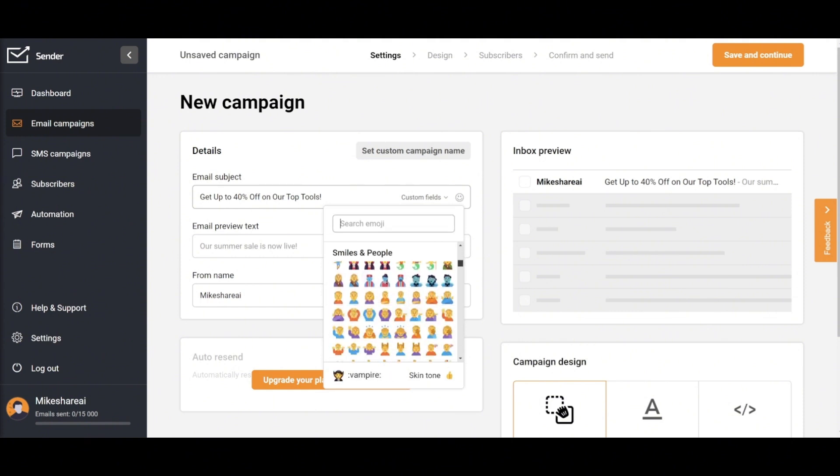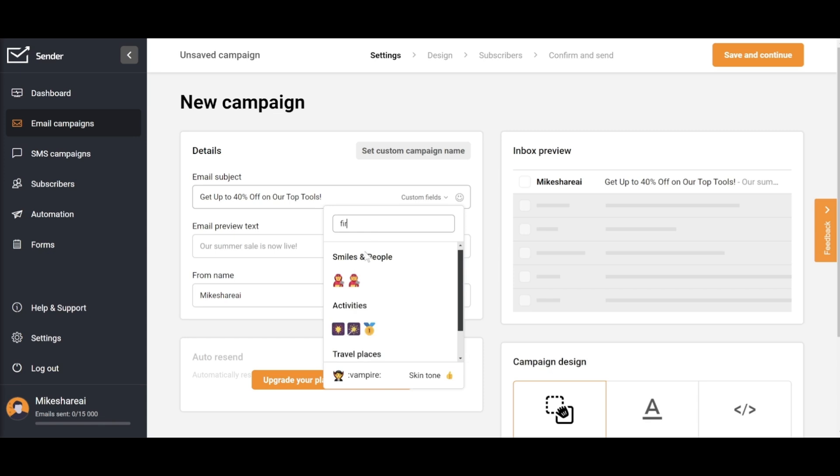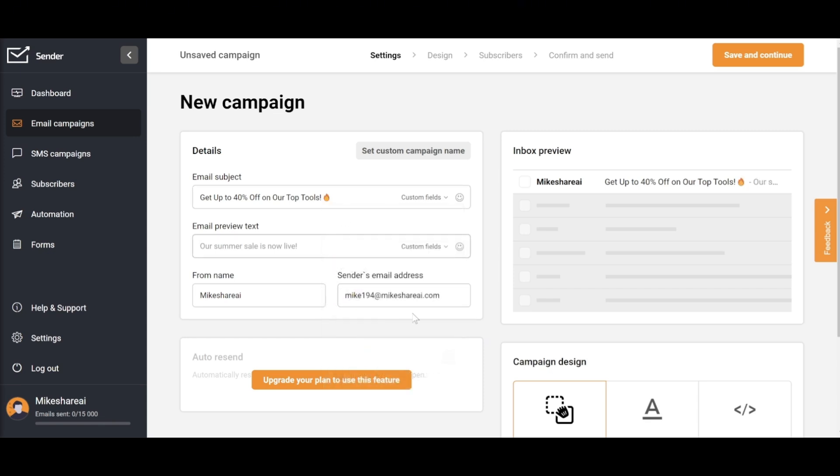There are plenty of emojis to choose from, so pick the most suitable one. After entering the email preview text, as well as the from name and email address, you can preview it using the Inbox Preview option. Once done, select Continue.